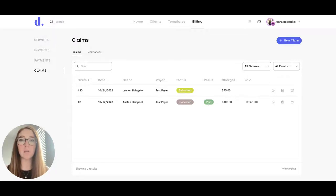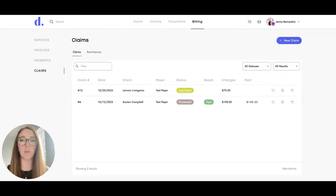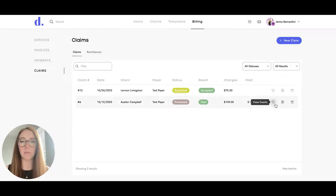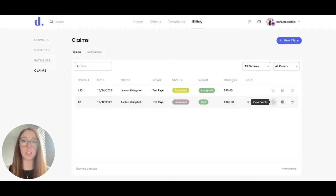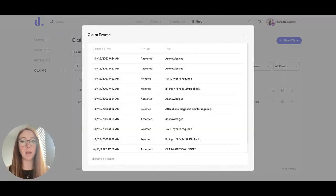Now, once the claim is submitted, you'll need to keep track of it on your own on whether or not you get reimbursed for that claim. If you click here, you can view events and this is a great place to check if there are any issues with the claim or if it was rejected, you can see what the reason was and go back and fix that.